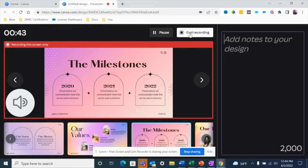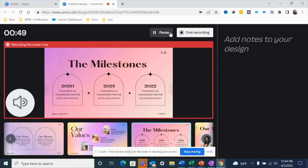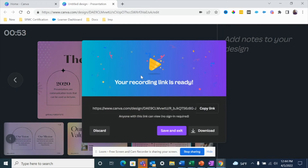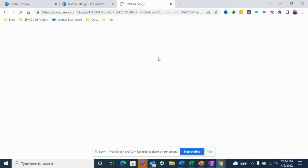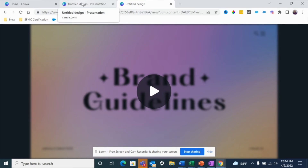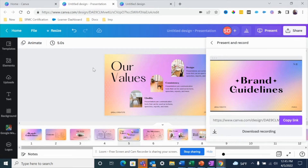Once you're done with the recording, click 'End Recording.' You also have the option to pause and resume the recording if you missed something or want to review your notes. Once you're done, Canva will upload your recording to your Canva account. You'll also get a link to the recording that you can share — when someone goes to that link, it will open up the recording for them. You can also directly download the recording, but using the link is much easier since you don't need to upload it to Google Drive or Vimeo. You can also save and exit, and your recording stays saved in your Canva account.